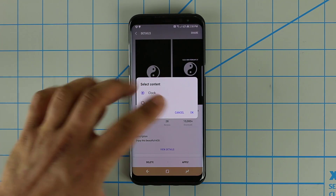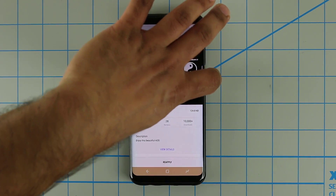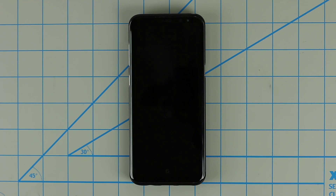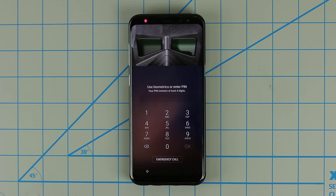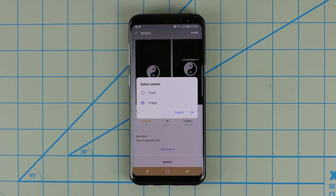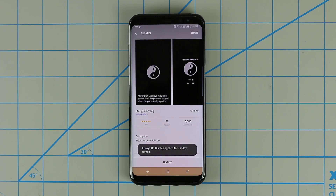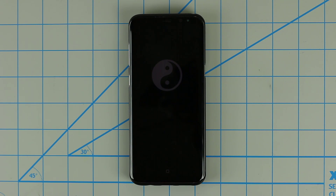You can either set it as a clock or as a standalone image. If I apply this as a clock, it says it's been applied, and if I turn off the phone it's going to show up alongside the clock and everything else. But if I go back and reapply it as an image — back into the theme store, click Reapply, choose Image, and click OK — this time when I turn off the phone it's just going to come up as a standalone image, which might or might not be cooler.